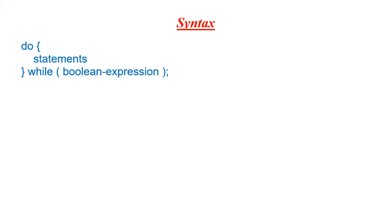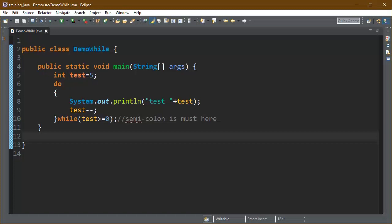This is part of the syntax of do while loop. All the executable statements are kept inside the do body and the boolean expression is kept in while after the while inside the bracket.